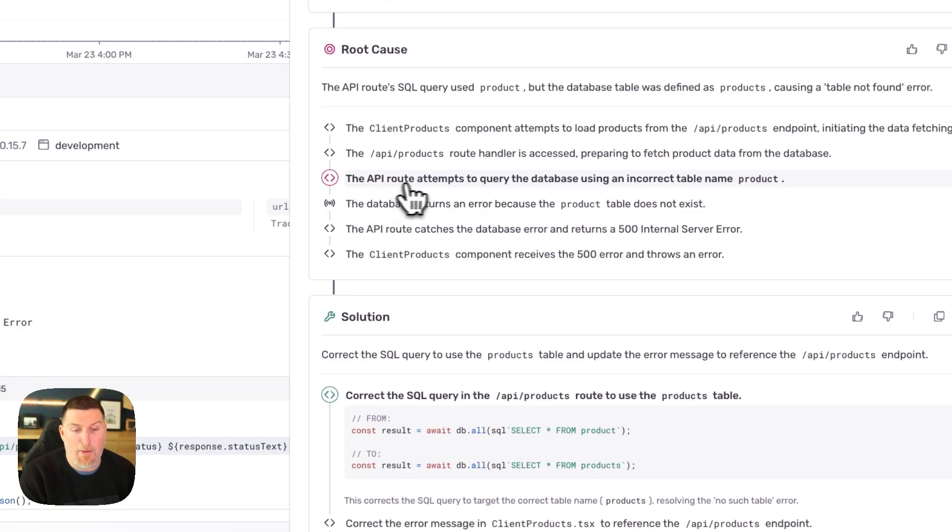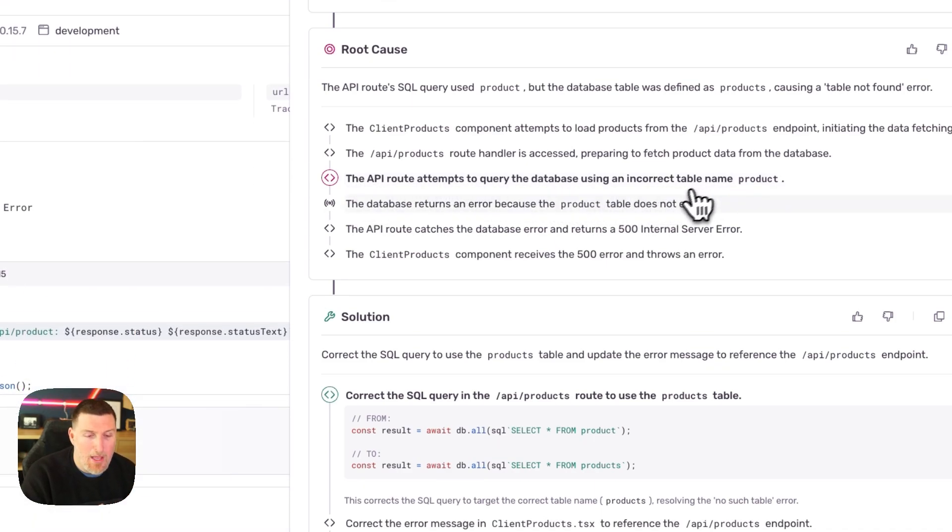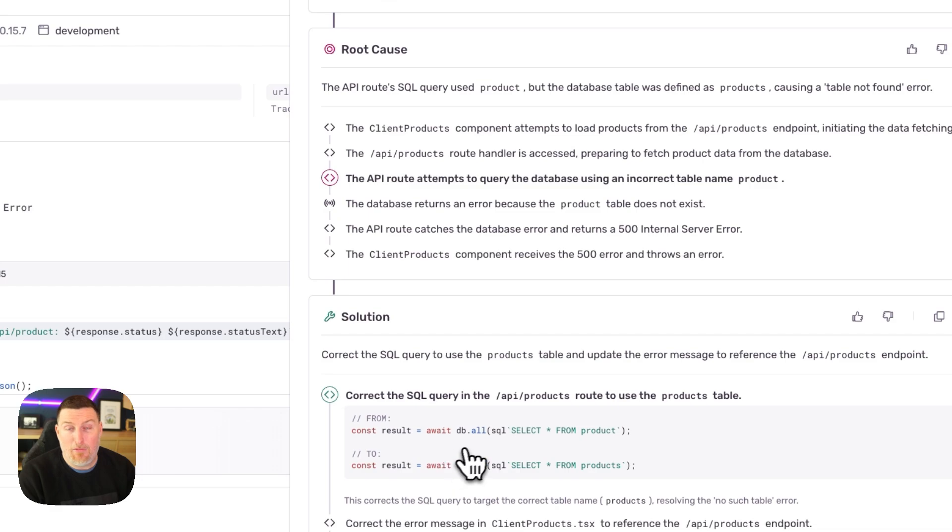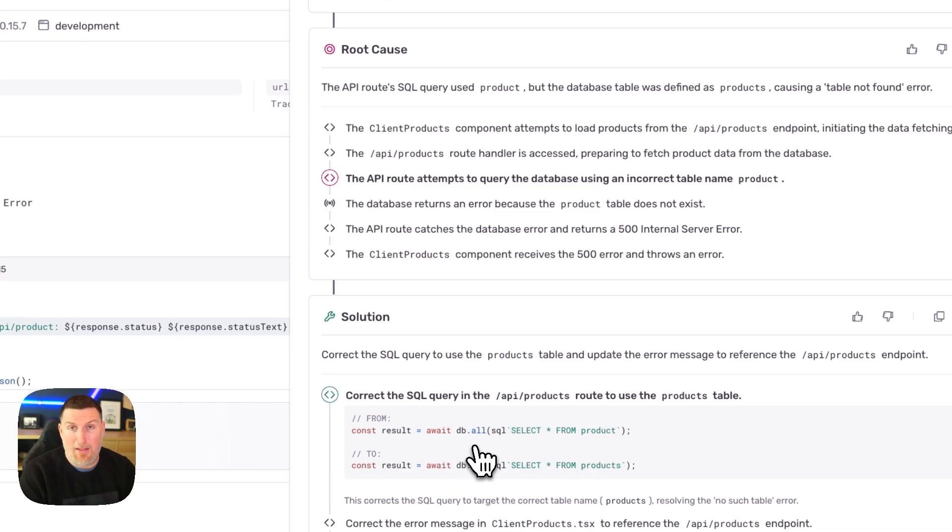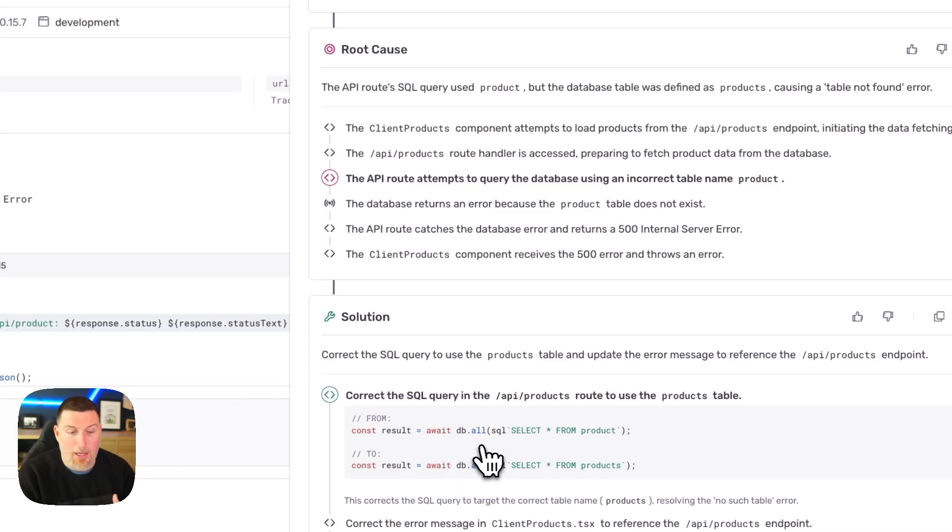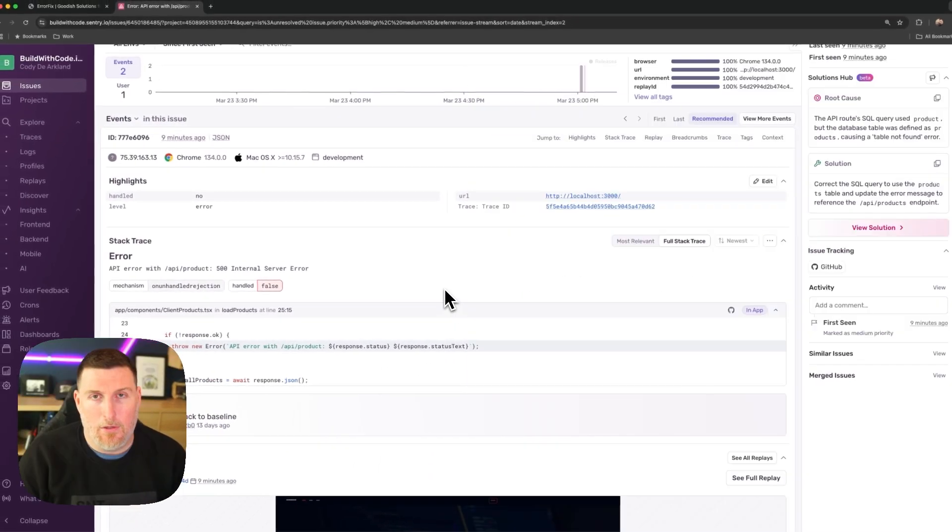Ultimately, it found that the API route tries to query the database using the wrong table name, and it even gives me the right database query to solve this problem. So I could either make that change manually or have it come in and pull in a PR to actually solve this problem for me.